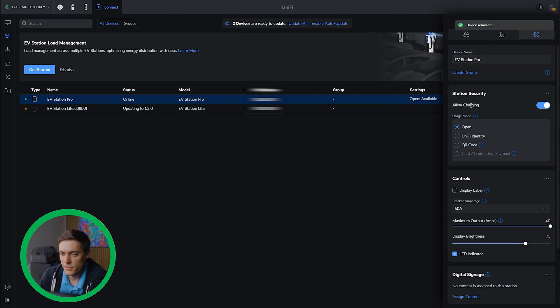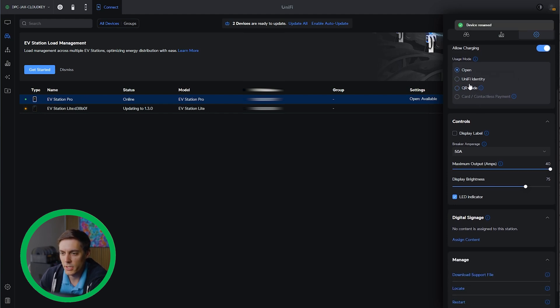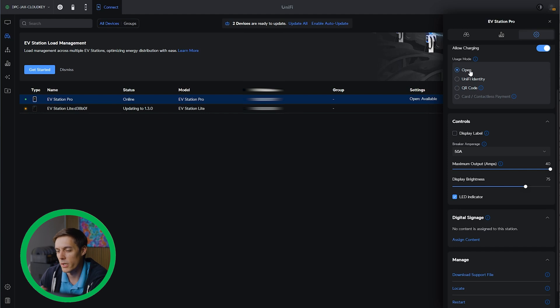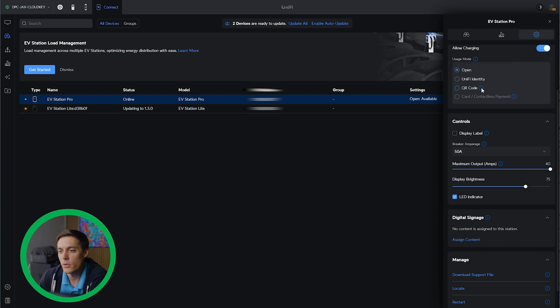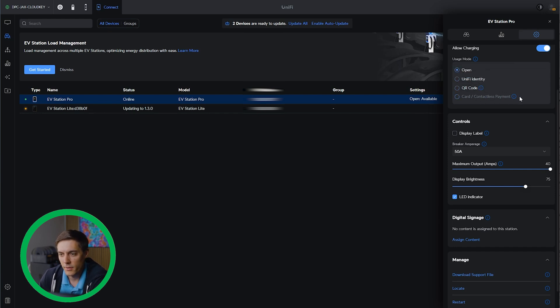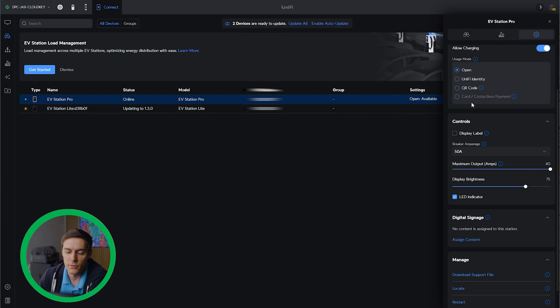Let's see we've got options to allow charging. We can do open charging where you just walk in and plug in. We can limit it to unify identity. We can set it up with a QR code. We'll review that in a little bit here. And then we have the card contactless payment system. The contactless payment system is only available with the EV station pro. So if you're trying to do anything with that, make sure you get the pro.